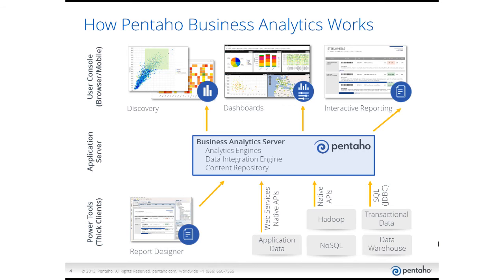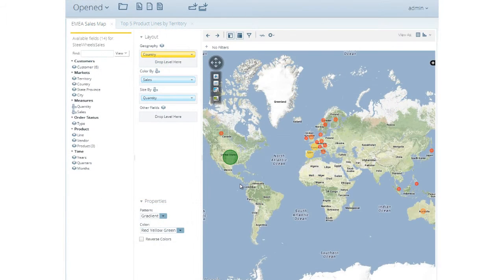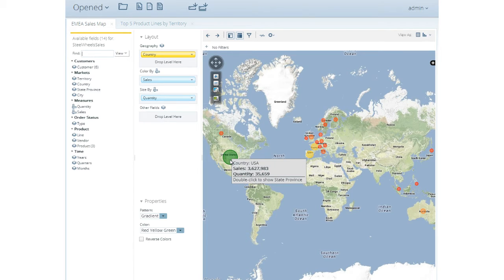Pentaho Business Analytics provides a broad suite of capabilities to address all of your organization's analytic needs and caters to a wide variety of technical skill sets.